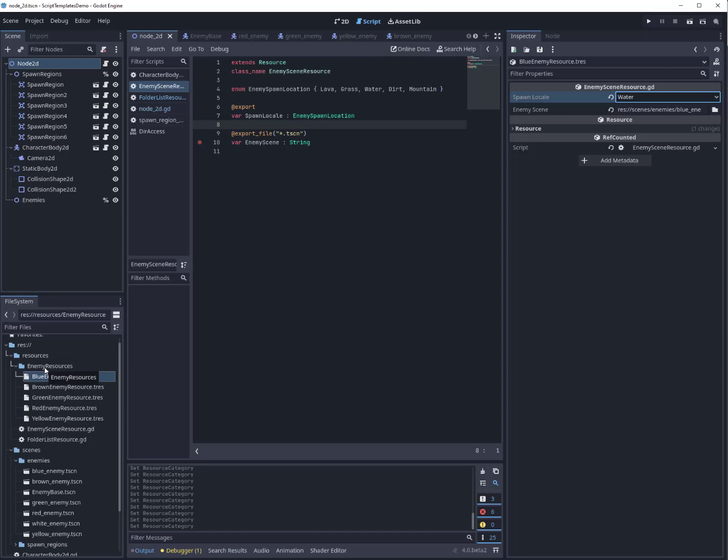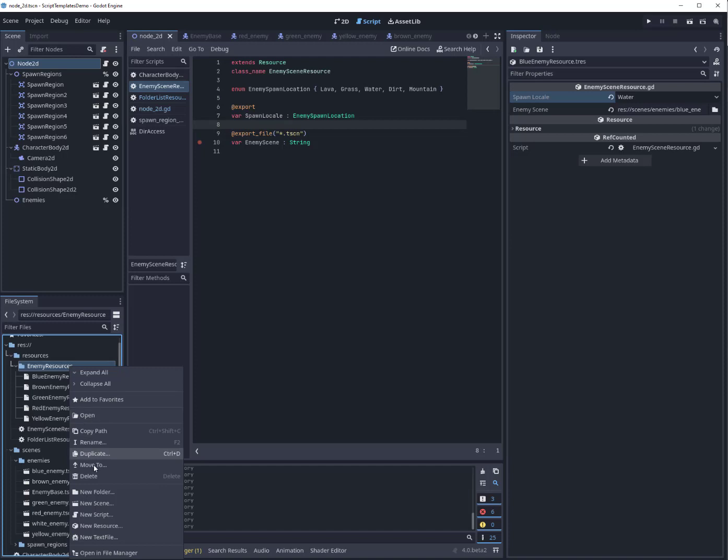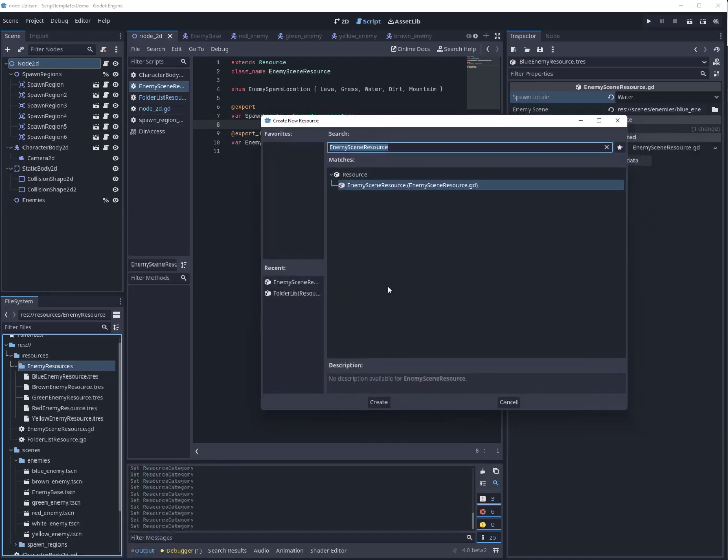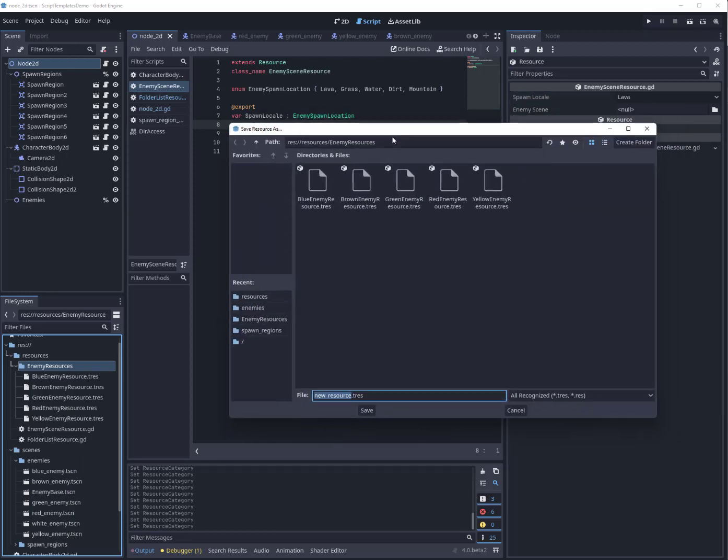The other really useful aspect of this approach—we're using a folder list resource instead of like an array of resources—is that now all I have to do is hit new resource, go to enemy scene resource. I'll just pick white enemy resource.